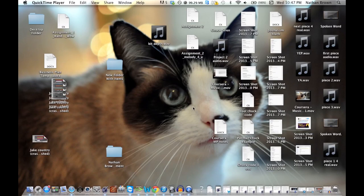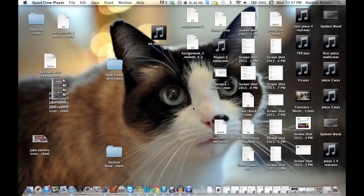Hey guys, my name is Nathan Brown from New Brunswick, Canada, and today I'm going to show you how I record automation in my DAW using a piece of my own original work.